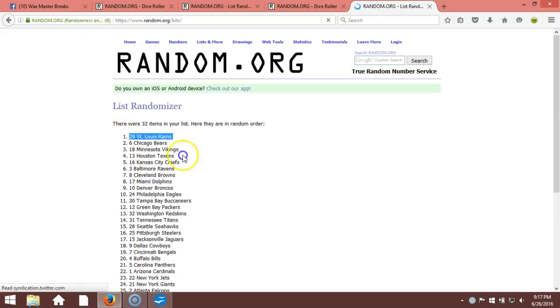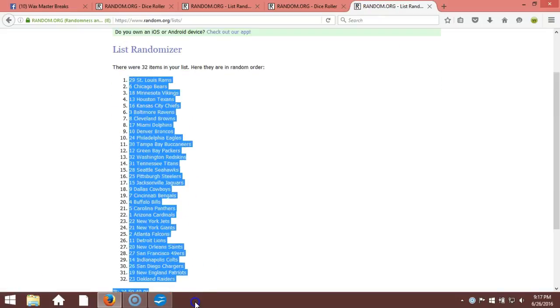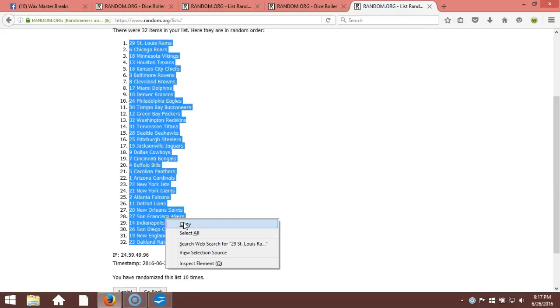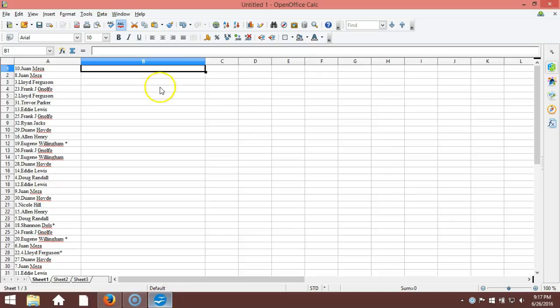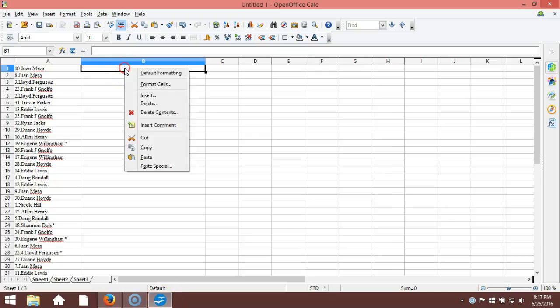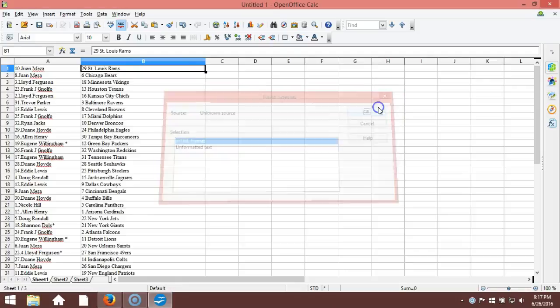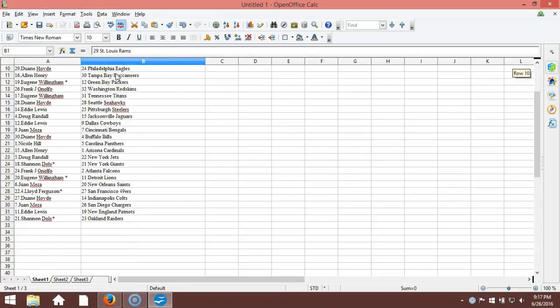St. Louis Rams on the top and the Oakland Raiders on the bottom. Names is pasted in. Juan Meza on the top of the St. Louis Rams and Shannon Dolls on the bottom with the Raiders.